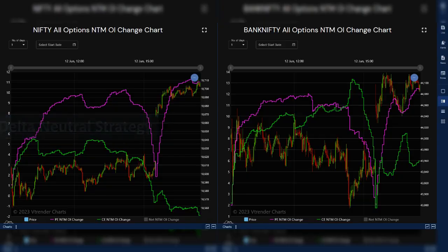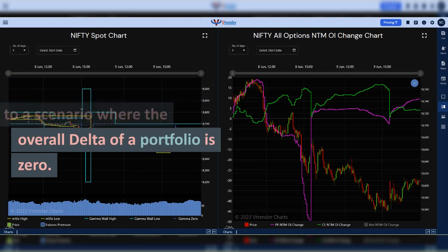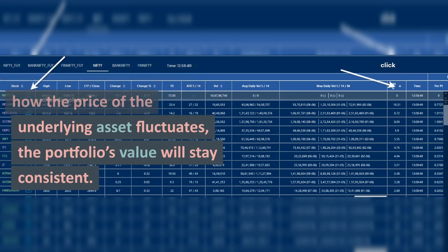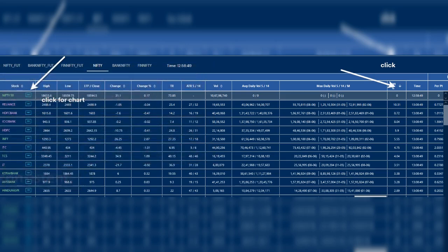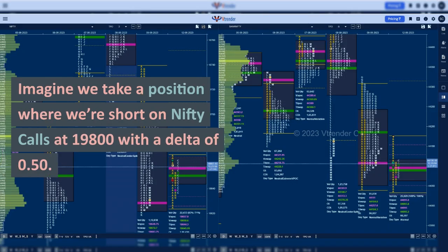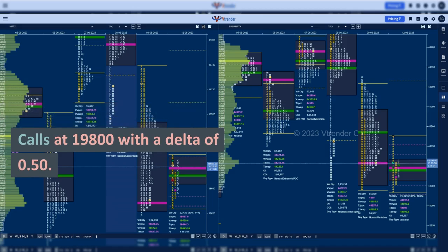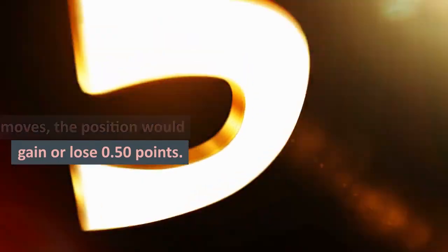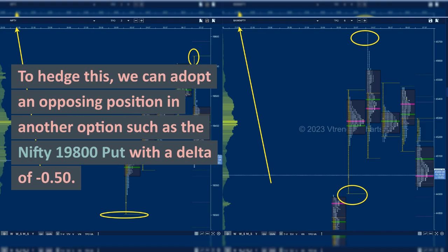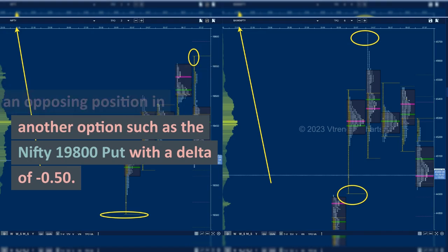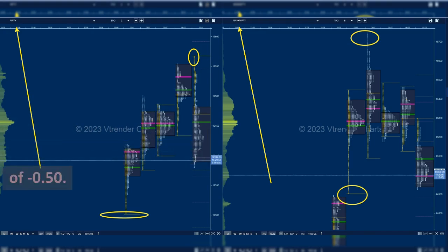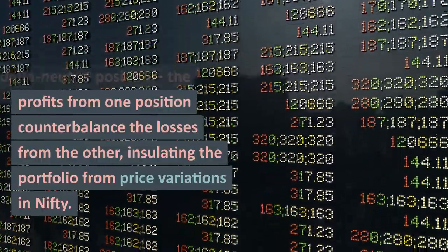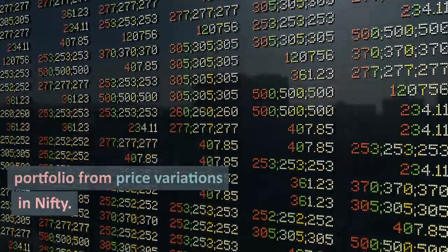Delta neutral strategy. A delta neutral strategy refers to a scenario where the overall delta of a portfolio is zero. This infers that regardless of how the price of the underlying asset fluctuates, the portfolio's value will stay consistent. Imagine we take a position where we're short on Nifty calls at 19,800 with a delta of 0.50. For every point that Nifty moves, the position would gain or lose 0.50 points. To hedge this, we can adopt an opposing position in another option such as the Nifty 19,800 put with a delta of 0.50. Consequently, we have a delta neutral position, where the profits from one position counterbalance the losses from the other, insulating the portfolio from price variations in Nifty.